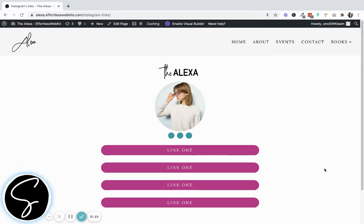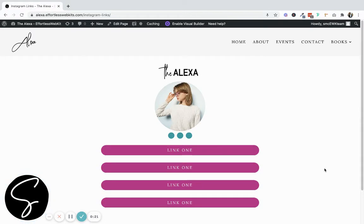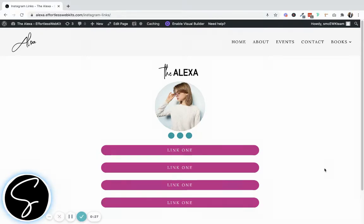In this video, I'm going to show you how to remove the header and footer in the Divi theme. This is a great option that you can use for creating sales pages, landing pages, or your own custom Instagram links page, just like the one that we've created here in our Alexa Effortless Website Kit.